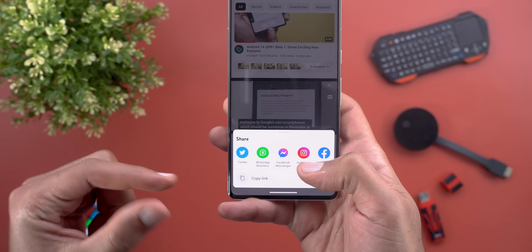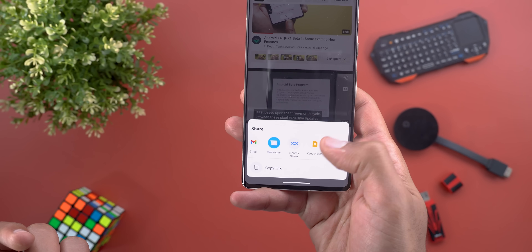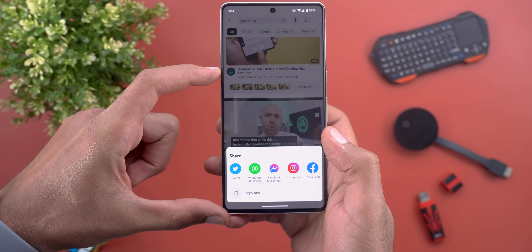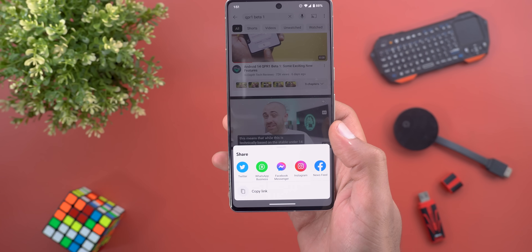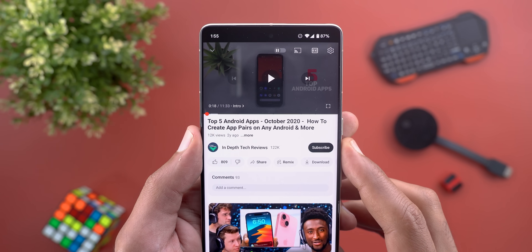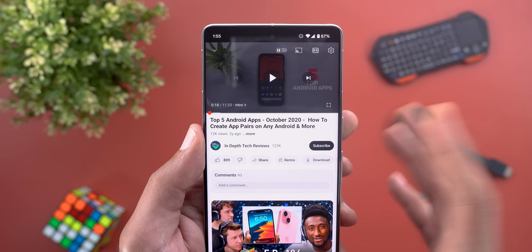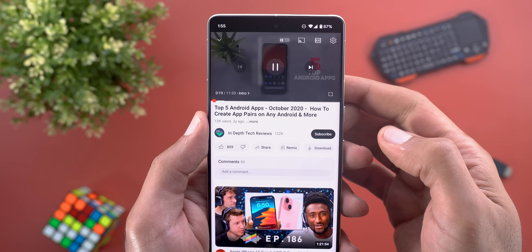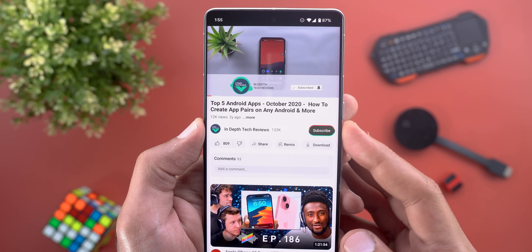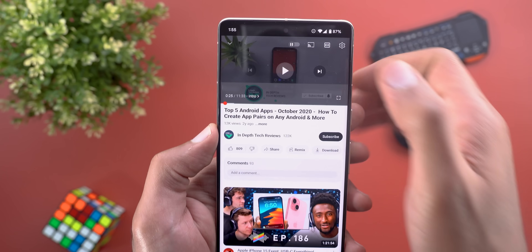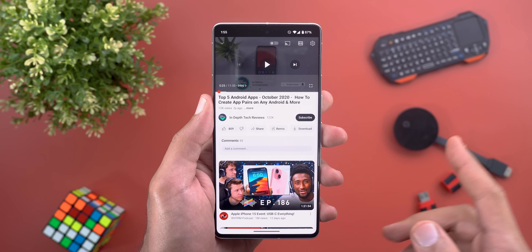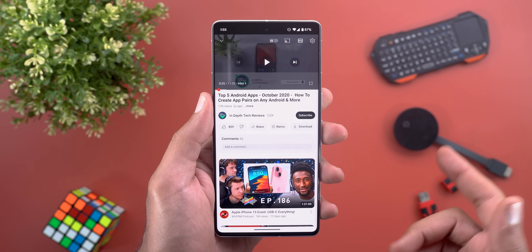The share sheet also got redesigned — when you try to share a video it's now more compact and closer to your thumb, which is easier for one-handed use, instead of the options stacked vertically like before. Lastly, the subscribe button will now animate when the content creator says the word 'subscribe.'